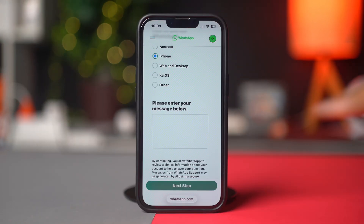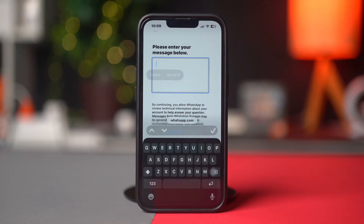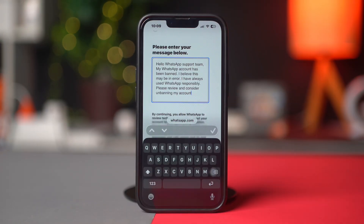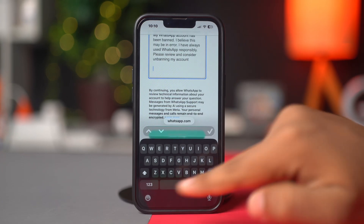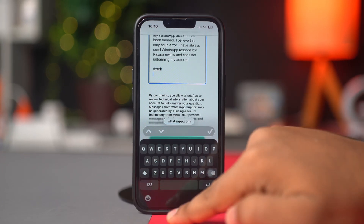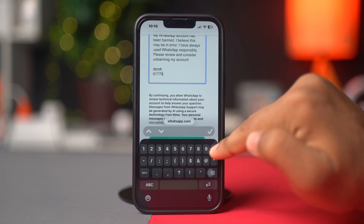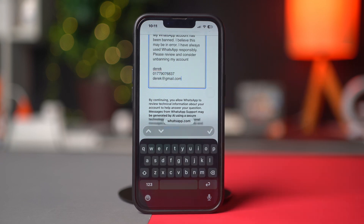Then scroll down again. In the text field, type your reason — for example: 'Hello WhatsApp support team, my WhatsApp account has been banned. I believe this may be an error. I have always used WhatsApp reasonably. Please review and consider unbanning my account.' Then make sure to include your name, email, and WhatsApp number at the end, and tap 'Next' from the top right corner.